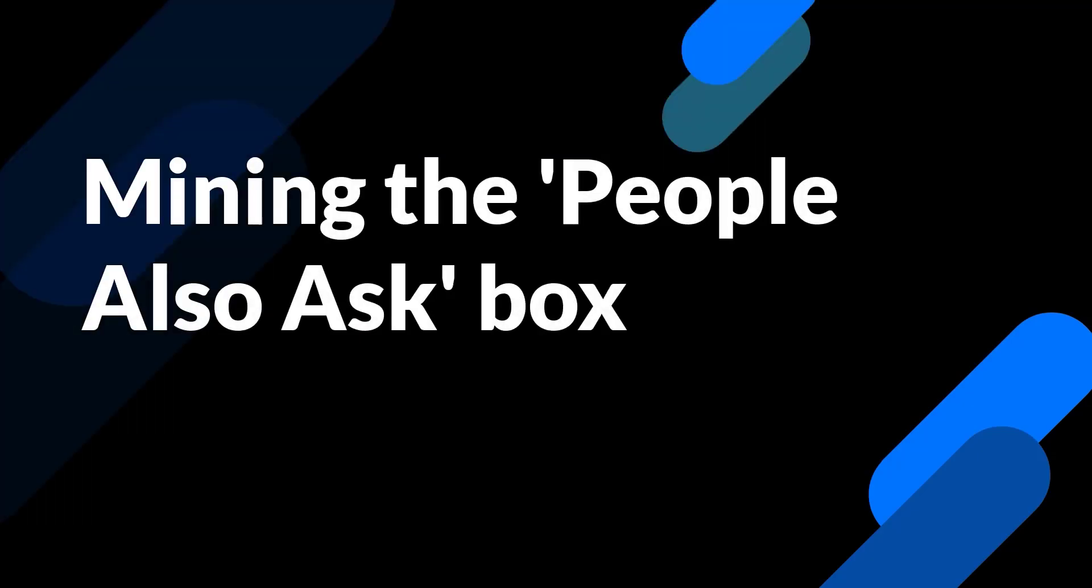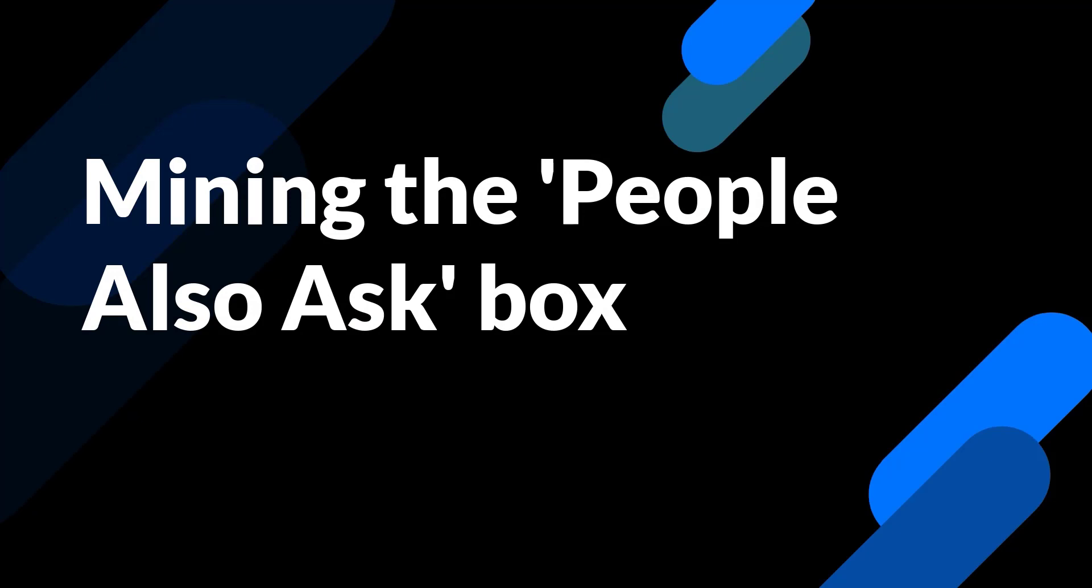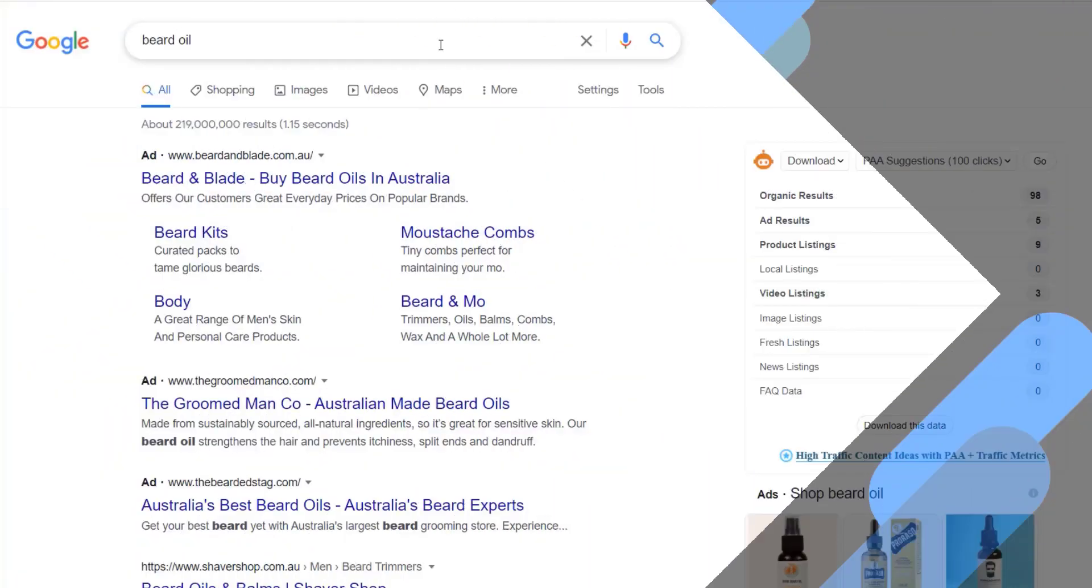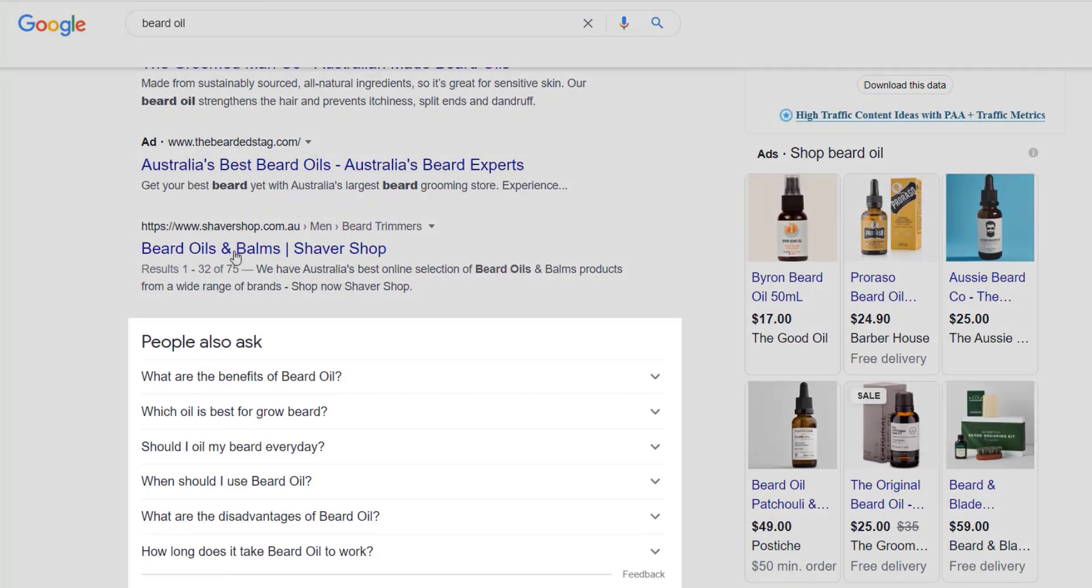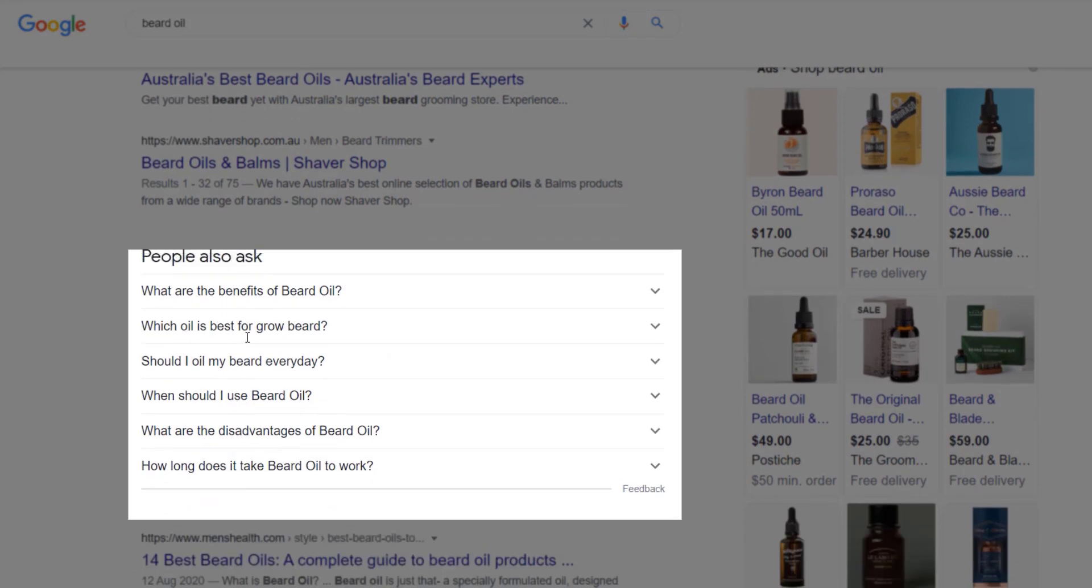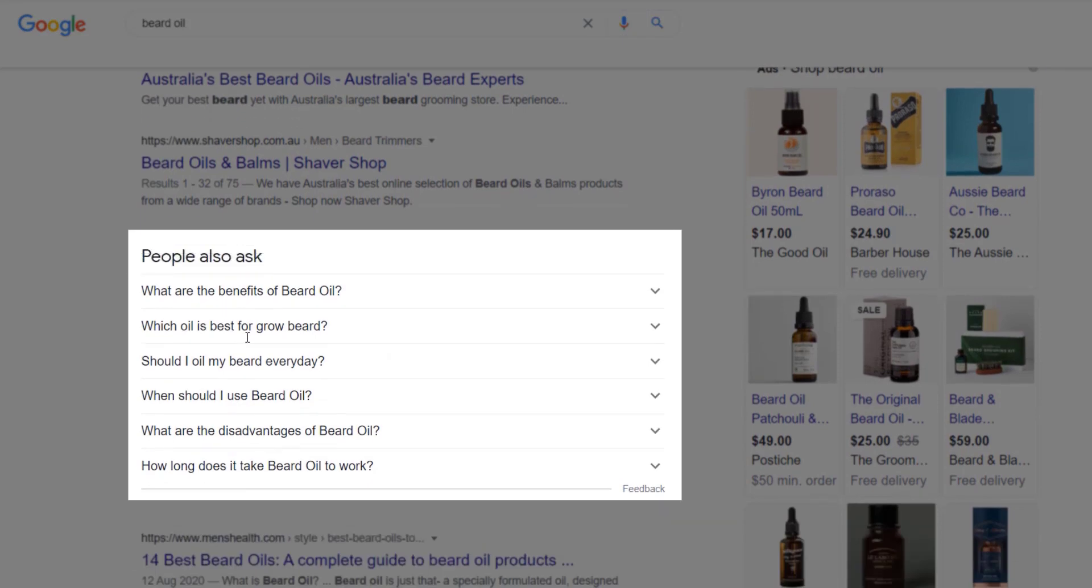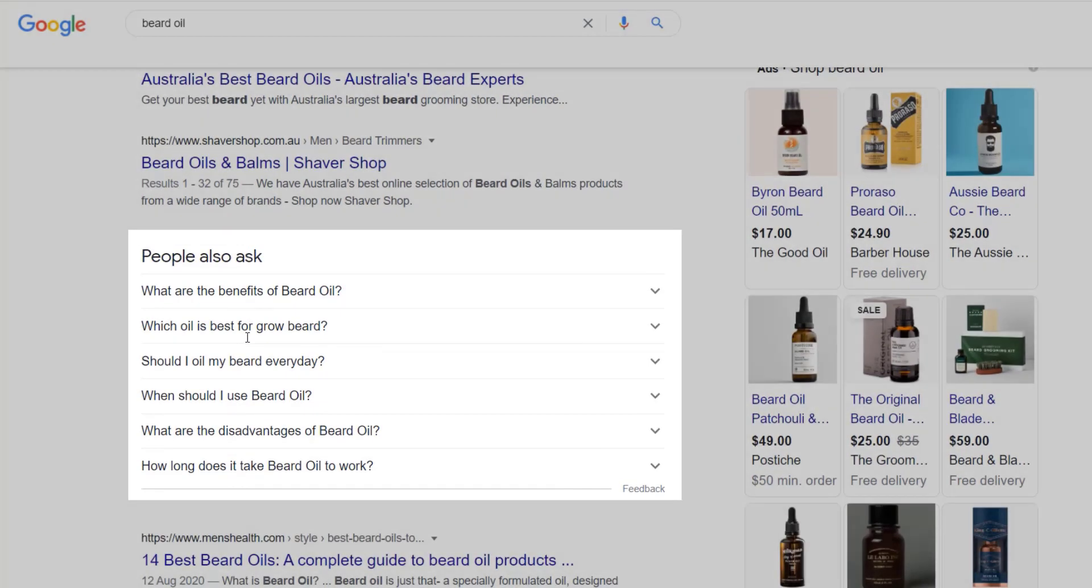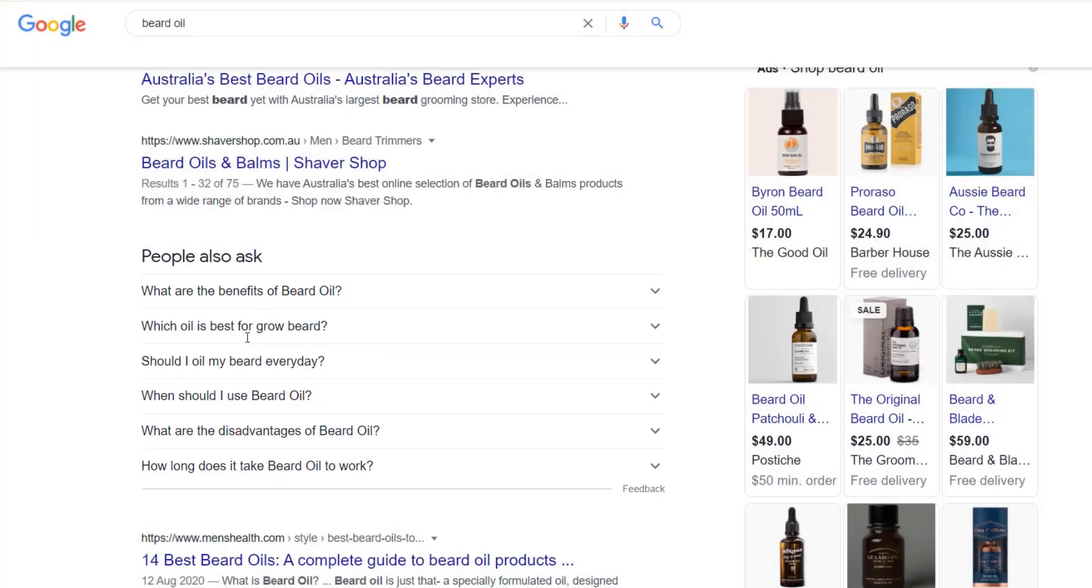Now, the second tactic that we're going to use is mining the people also ask box. And if you enter a keyword into Google these days, more often than not, you're going to scroll down and see this people also ask box. And these are questions that people are entering into Google straight from the horse's mouth. And they can be great topics to write content around, especially if you're looking for cluster content around some pillar pages, or even just standalone question-based topics to write about on your blog, or maybe a support page or something like that.